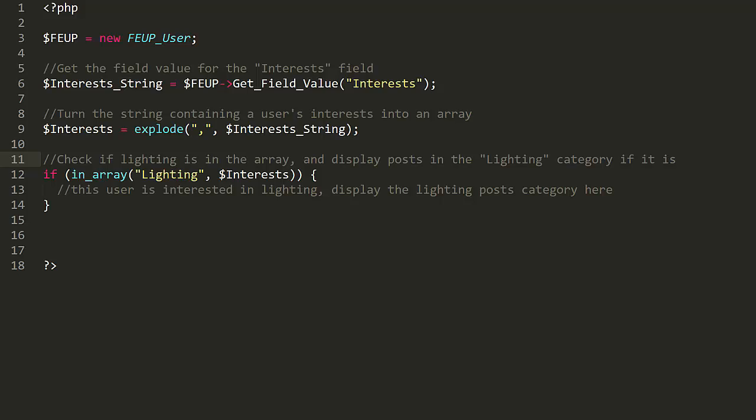Again, you create an FEUP_User using the class, then retrieve their interests using the GetFieldValue. We'll turn their interest into an array using Explode, and then check whether lighting is in that array. If it is, then we'll display posts in the lighting category here.